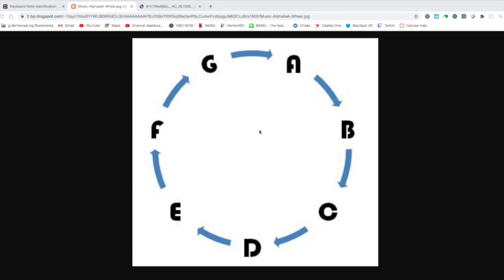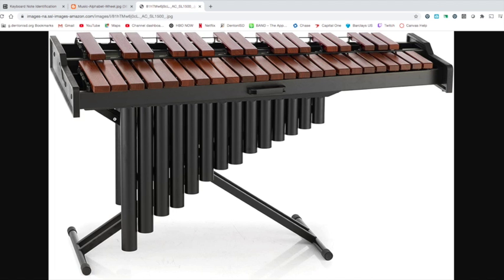Alright, so first of all when we talk about keyboards that may conjure up the image of somebody playing a synthesizer like I play keyboards in a band. That's not really what we're talking about here. So keyboards in percussion means marimbas, xylophones, vibraphones, glockenspiels, chimes, crotales. It's basically all the melodic keyboard instruments.